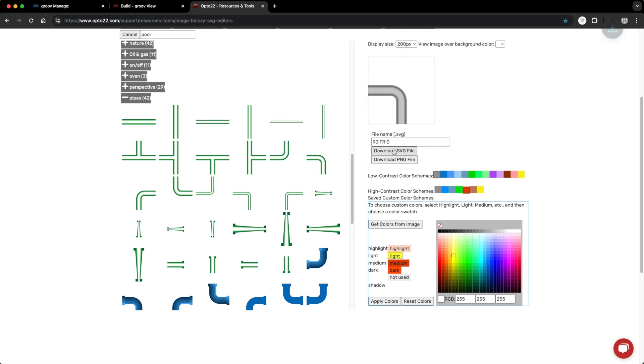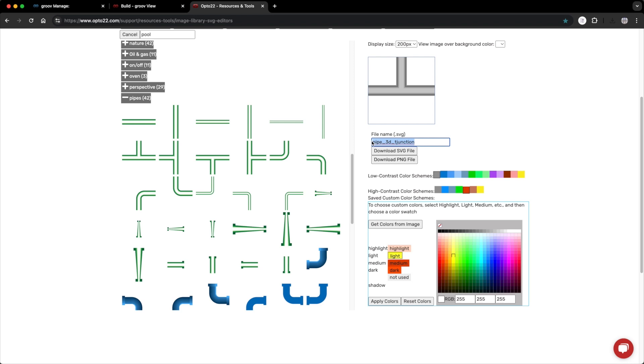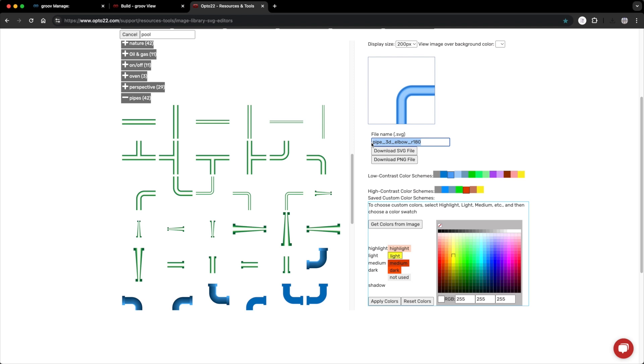I'm just going to fast forward through all this. Okay, then I'll go back and do the same for the blue and red pipes. Again, I'll just fast forward to save time.